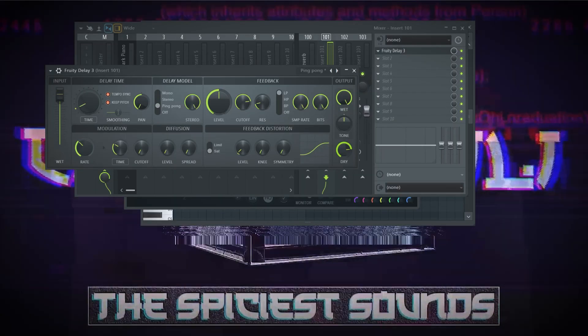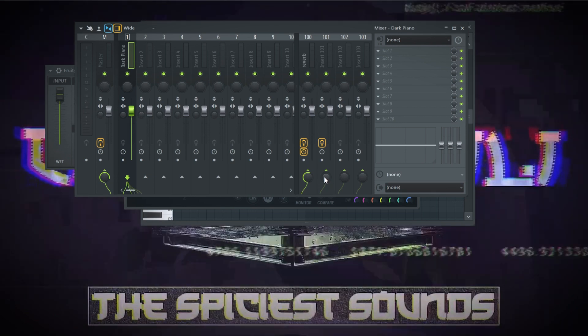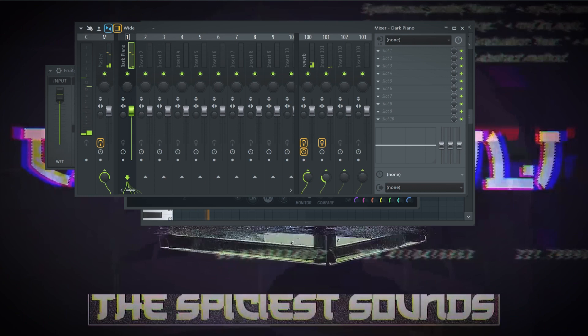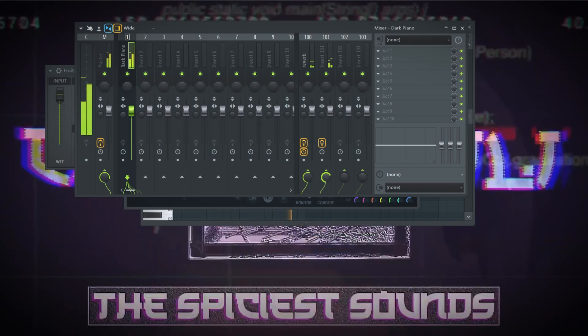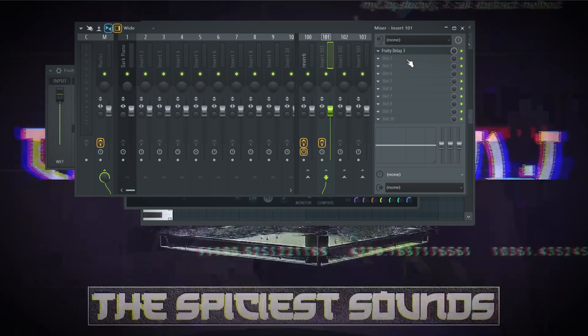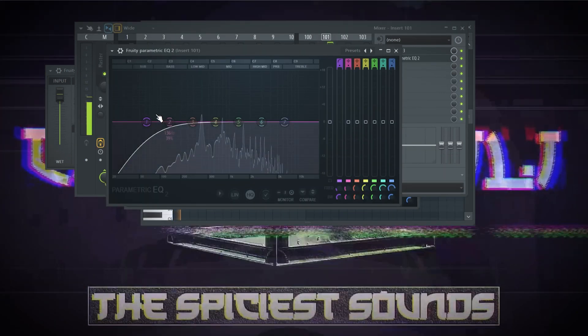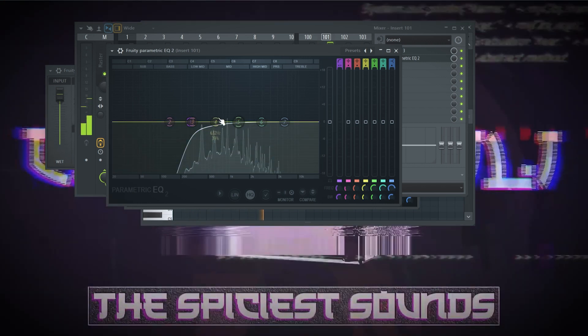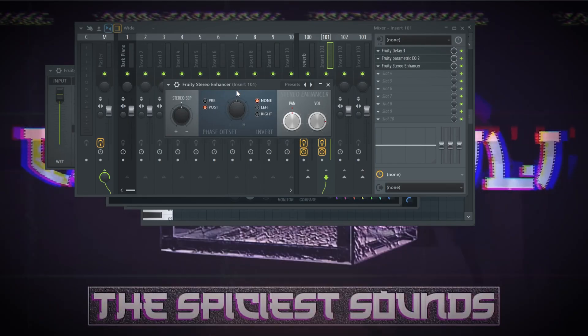Now let me show you what we can do with delay as well. I'll pick a new send channel and add Delay 3, set to the ping pong preset. I'll take down the dry knob — the wet knob is already at 100%. Then I'll go back to the FL Keys track and increase the send knob until I get the result I like. On the delay send track I'll add EQ, and I'll also add the stereo enhancer plugin that comes stock with FL, increasing the knob to separate the delay from the melody and make it sound very wide.